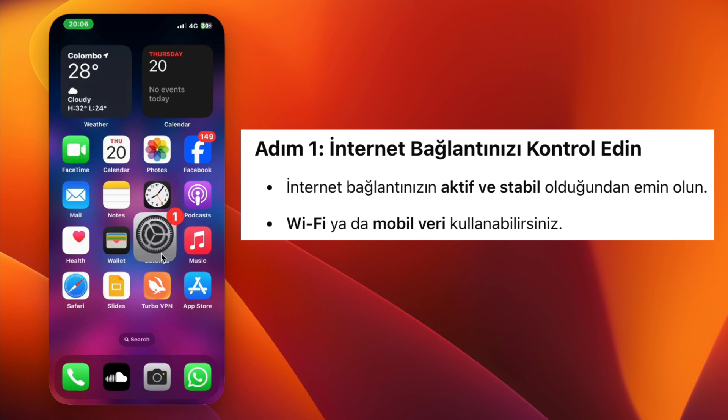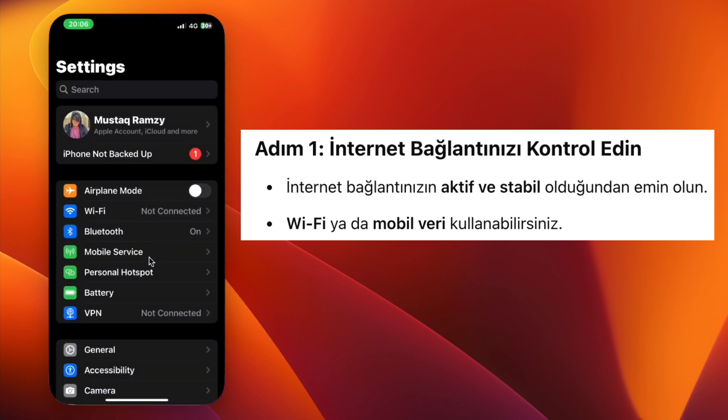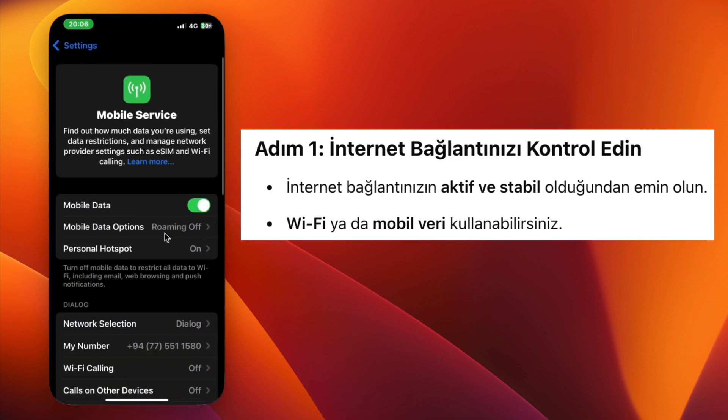Step 1: Make sure you have a stable internet connection. You can use Wi-Fi or mobile data, but the connection must be active.